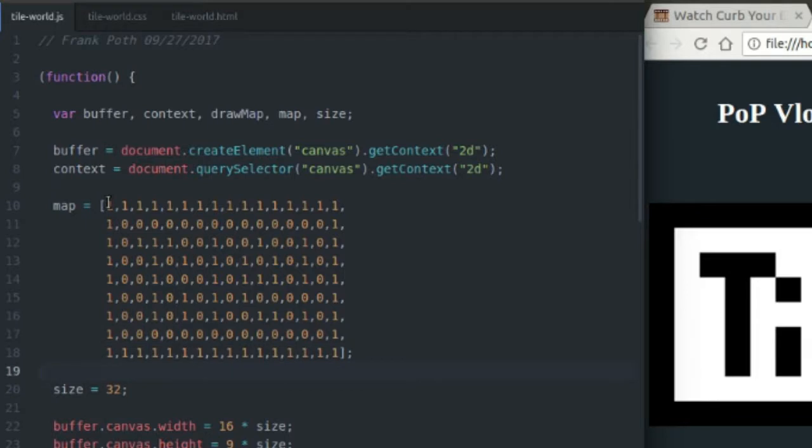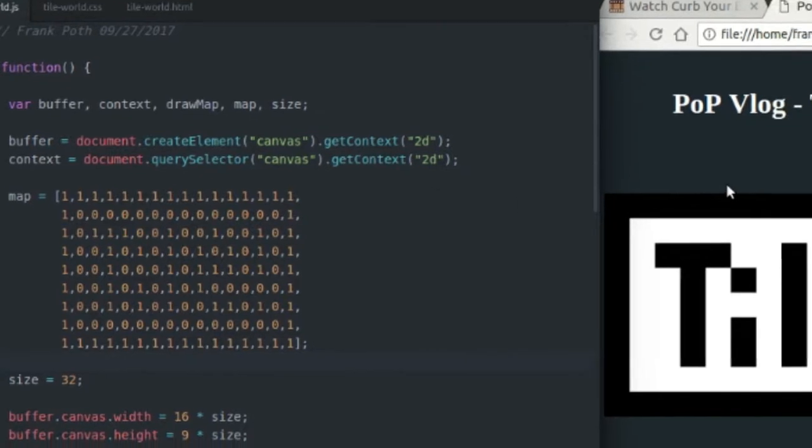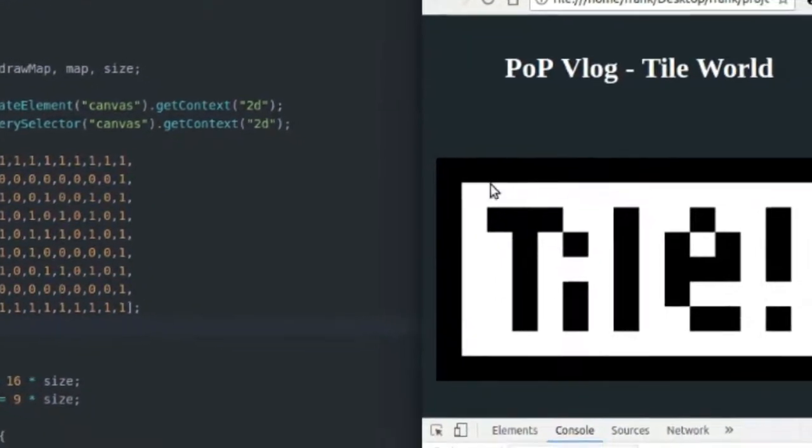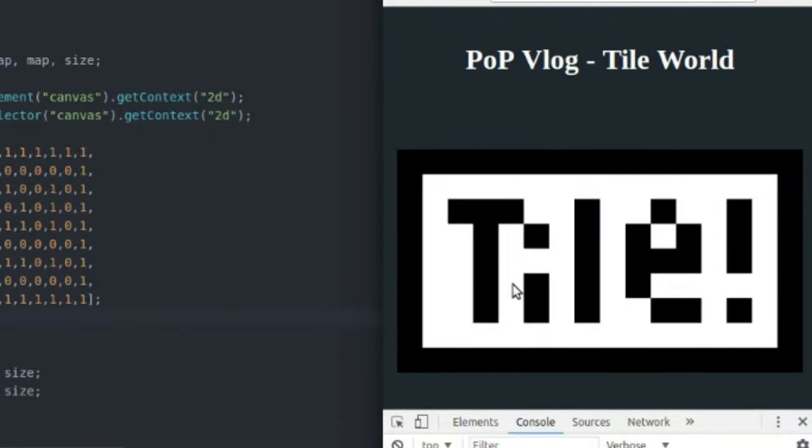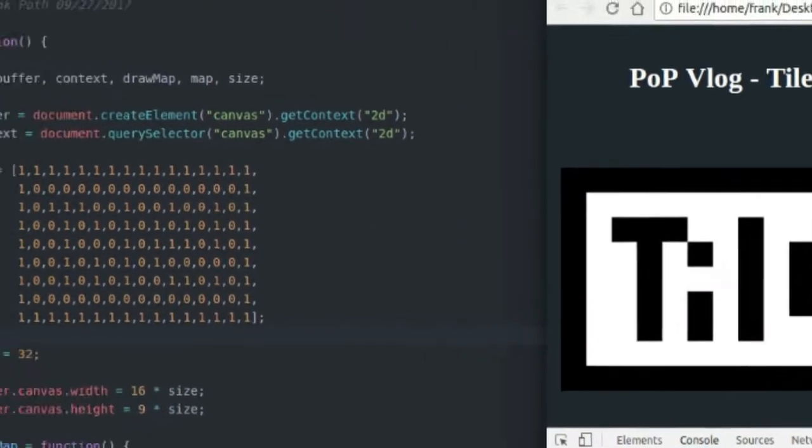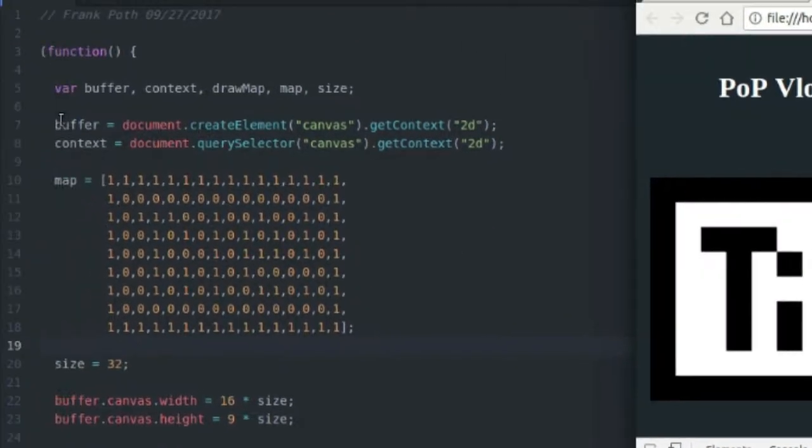So I've defined two canvases, the buffer canvas and the context canvas. The context is going to be the drawing context of my actual canvas that I'm displaying in the browser. The buffer context is going to be the buffer that I draw all my tiles to before I draw them to the screen canvas.